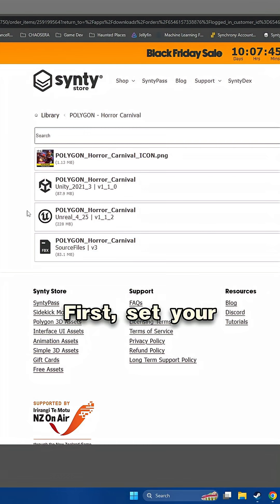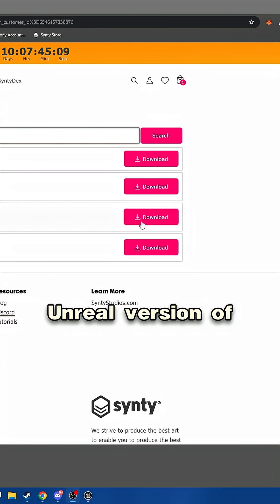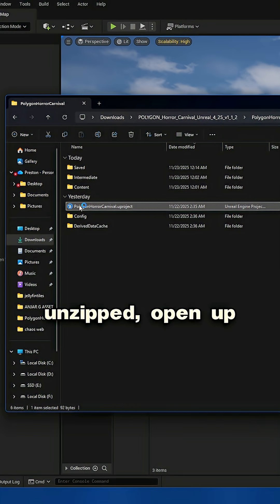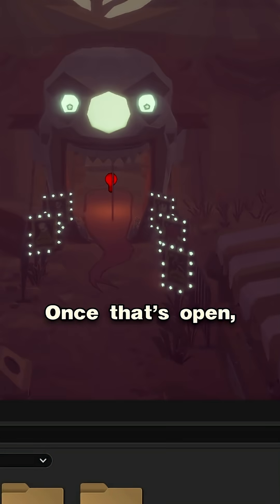First, head to your downloads page and download the Unreal version of your Cinti assets. Then once it's unzipped, open up the Unreal project file.